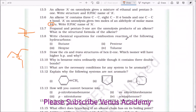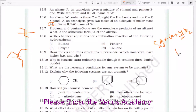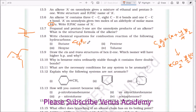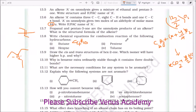Write chemical equations for the combustion reaction of the following hydrocarbons. The general combustion formula is: CₓHᵧ + (y/4 + x) O₂ → x CO₂ + y/2 H₂O. For butane, C₄H₁₀: you get 4 CO₂ and 5 H₂O, requiring 13/2 O₂.